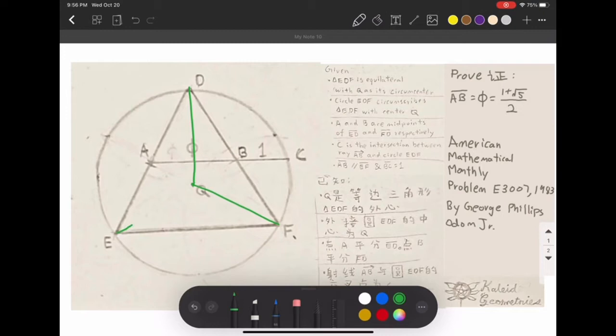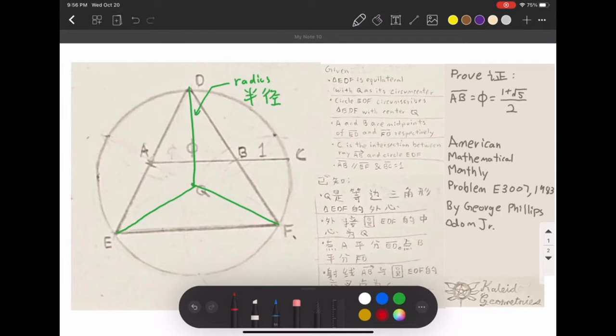Given triangle EDF is an equilateral triangle with Q as its circumcenter. We know that EQ, QD, and QF are the radii.